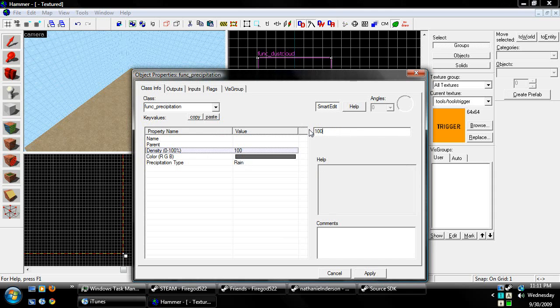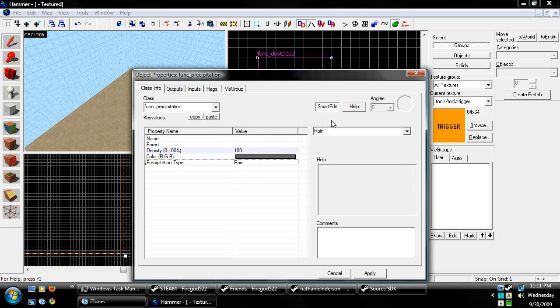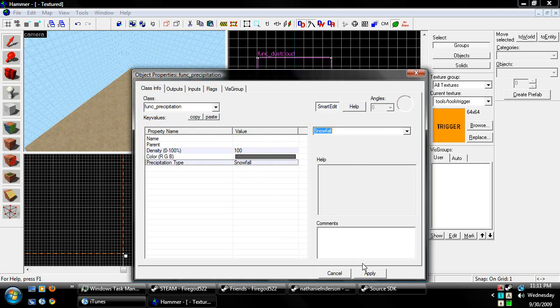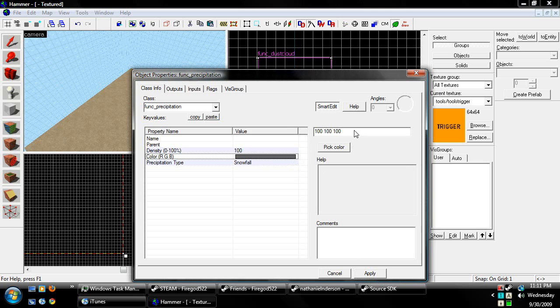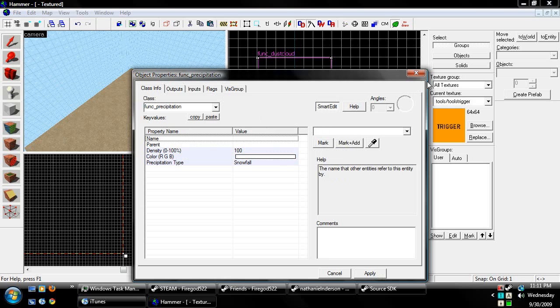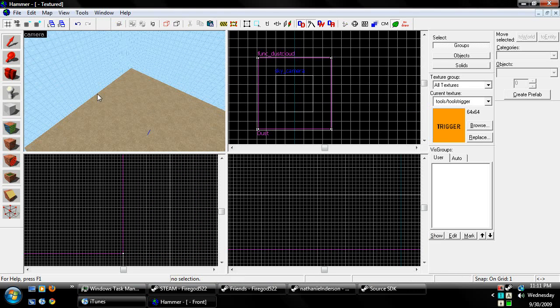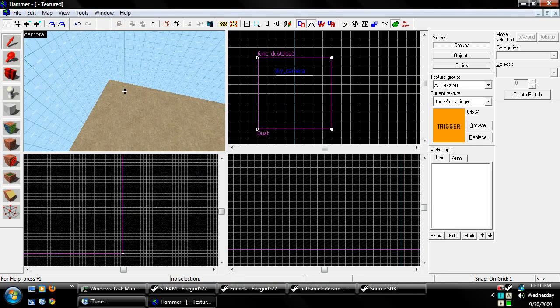Do the density, how thick you want it, the color of it. And if you want, you can toggle it on and off by changing the name.